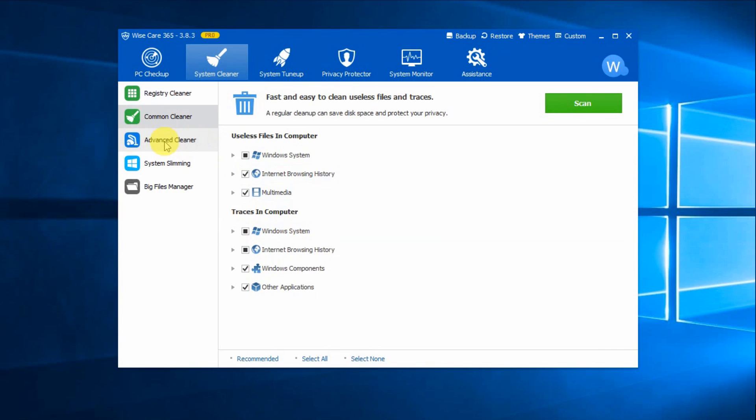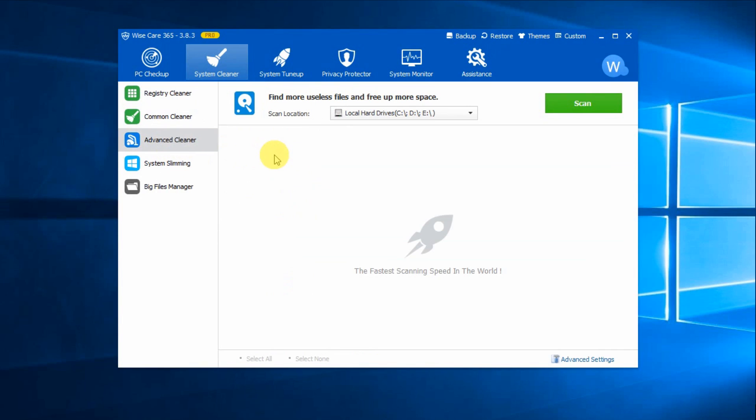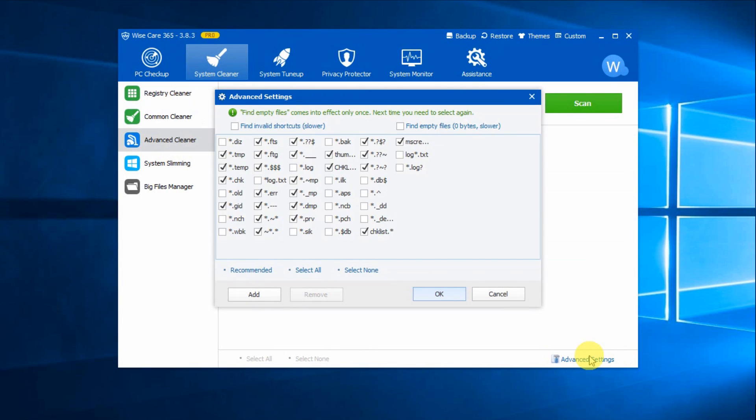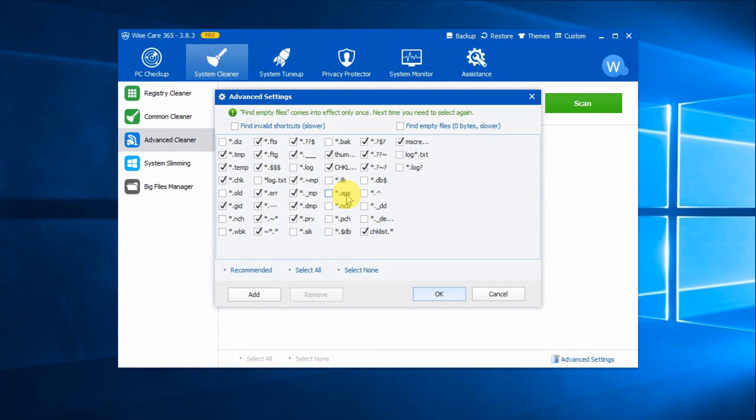With Advanced Cleaner, you can further clean your disk. It's highly customizable. Click Advanced Settings in the bottom right corner. Here you can customize your own cleaning rules, which allows you to perform a more in-depth scan, cleaning out more unused disk files that other disk cleaners tend to miss.